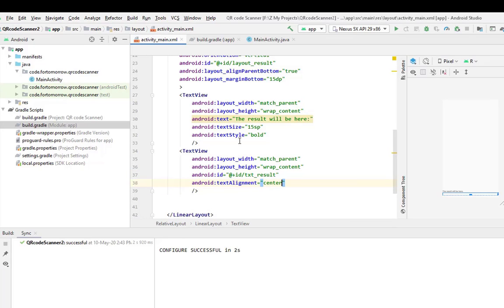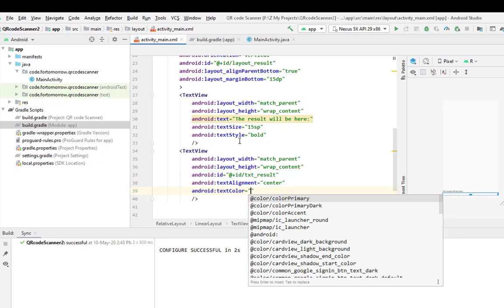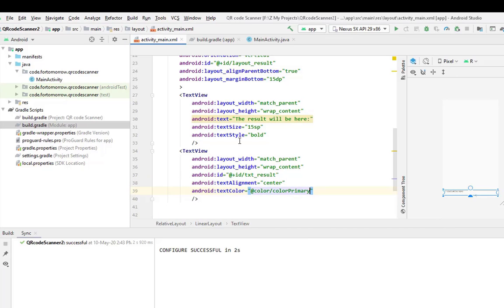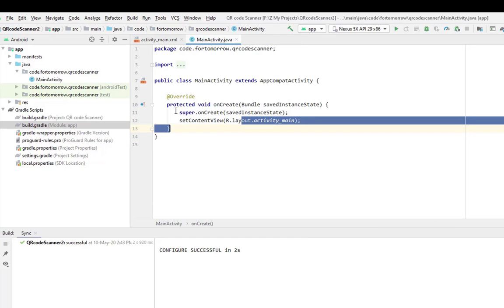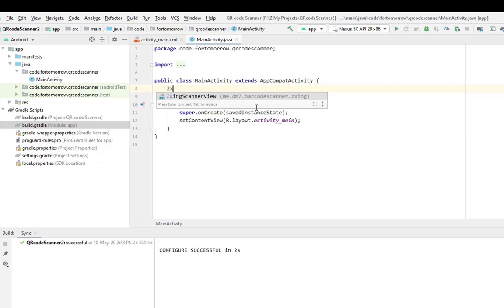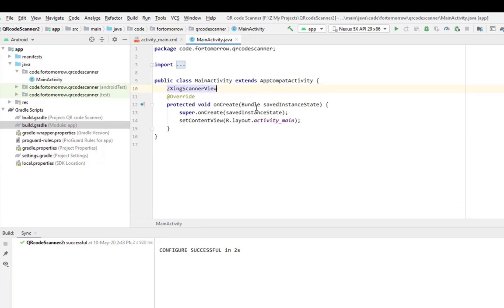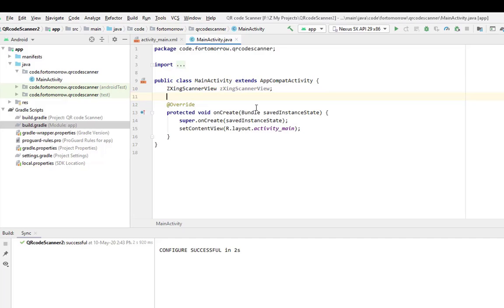Match parent, wrap content, and give an ID in here: text result. Text alignment center, text color will be color primary. That's it. Now go to activity main.